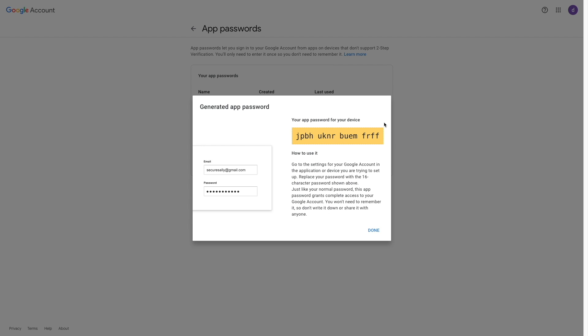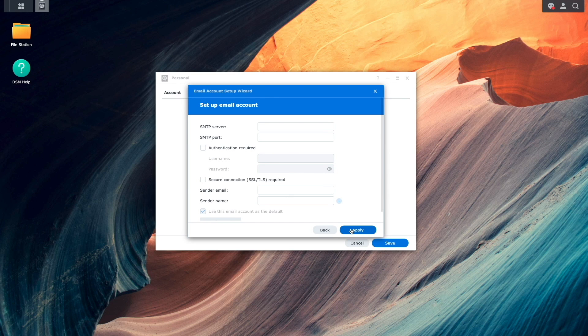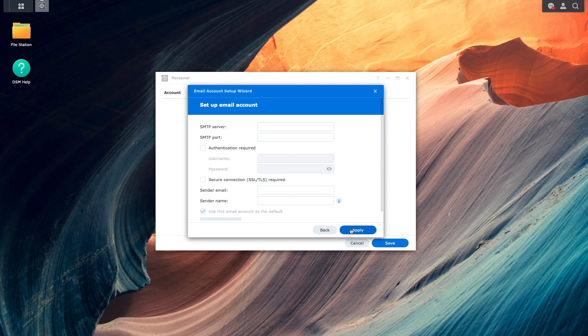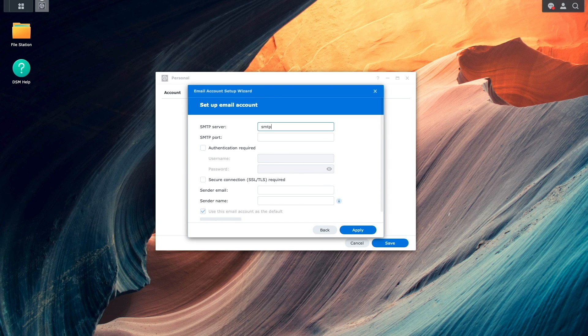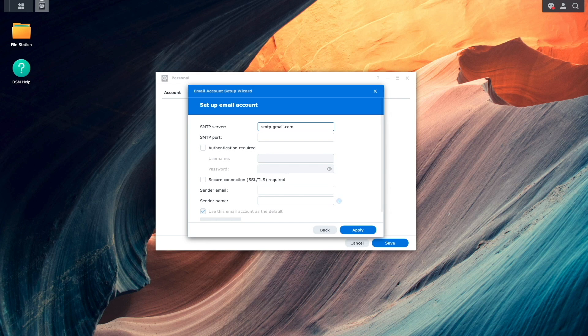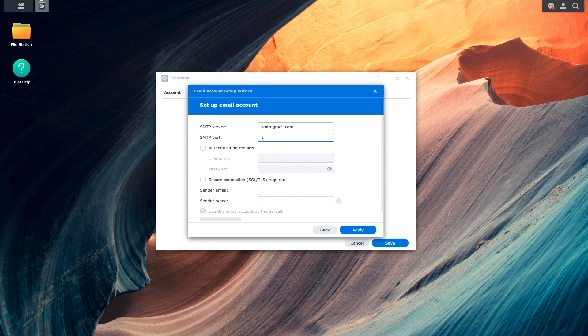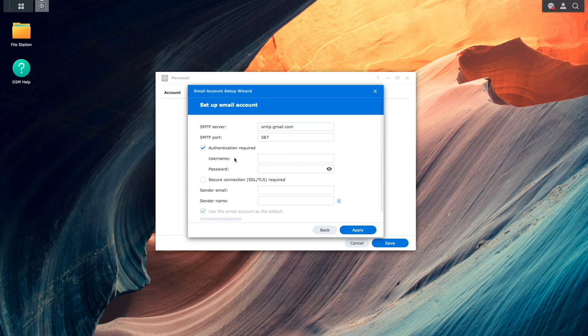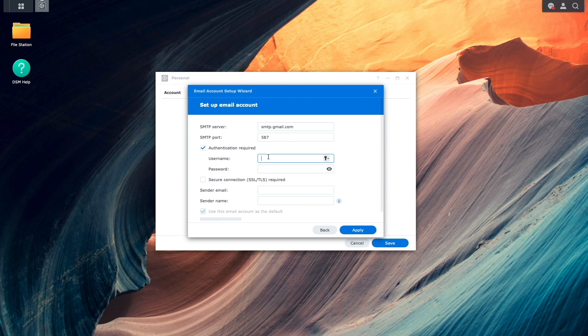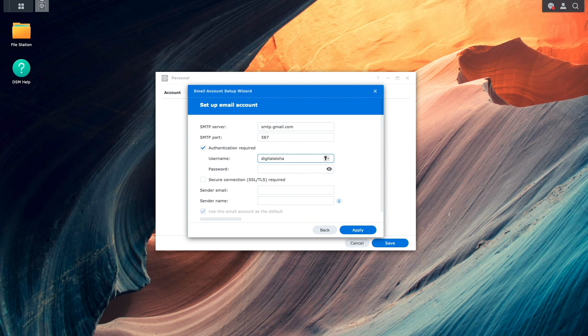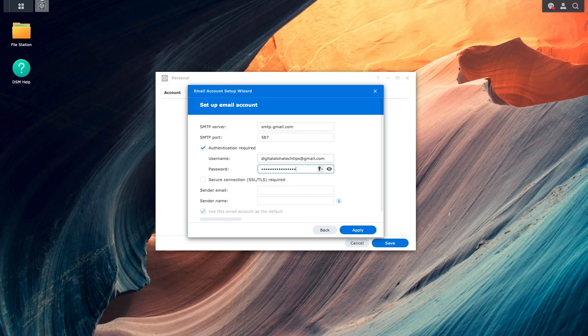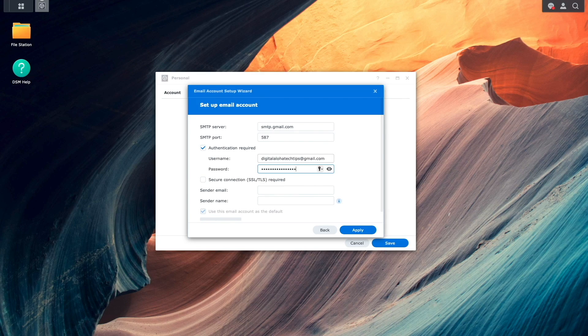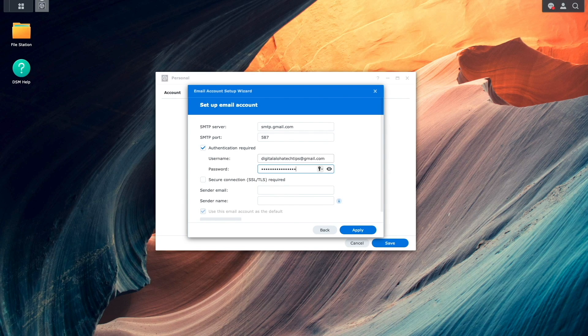Now, I'll switch back to DSM to continue with the email account setup wizard. I'll enter in the SMTP server and port number, which should be the same for you as well. I'll enable Authentication Required, then enter in my email address under Username and the app password that was just generated under Password.